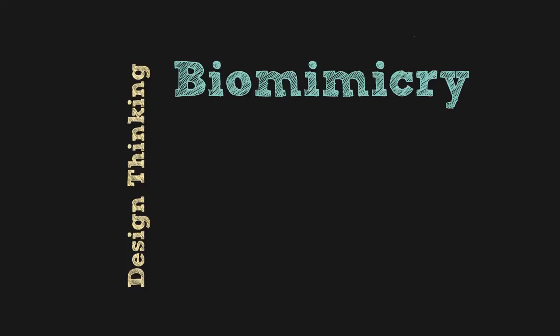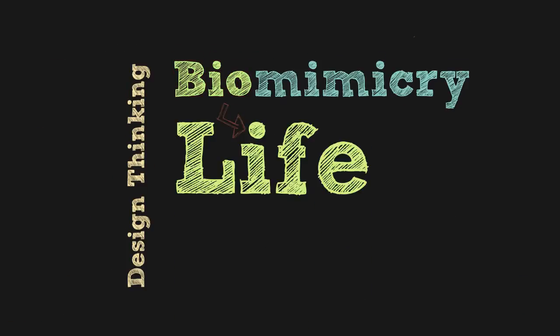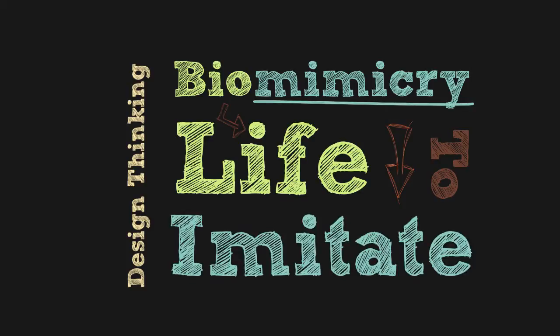The term biomimicry is derived from the Greek bios, which means life, and mimesis, meaning to imitate.